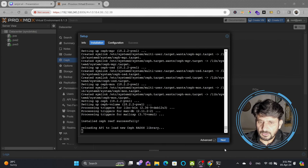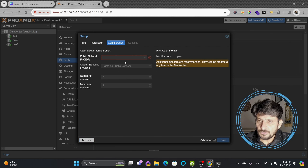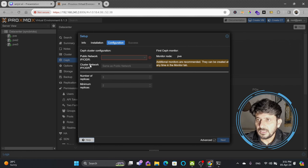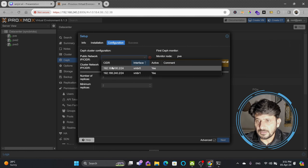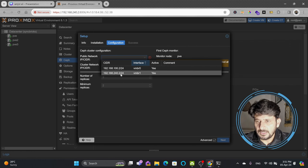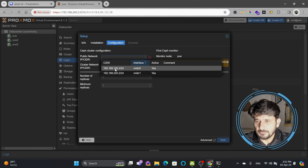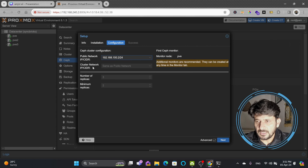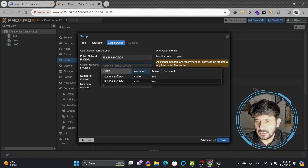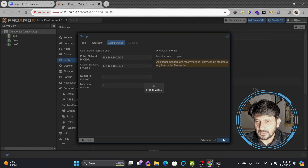Ceph is installed. Now I'll click next, and we need to mention what network will be used for replication between the Ceph storage. I recommend using a dedicated network for production. Proxmox recommends 10 Gbps. Right now I have two networks available: 192.168.100, which I'm using for Proxmox, and the other for VMs. I'll use this one for Ceph and the same for the cluster network, then click next.